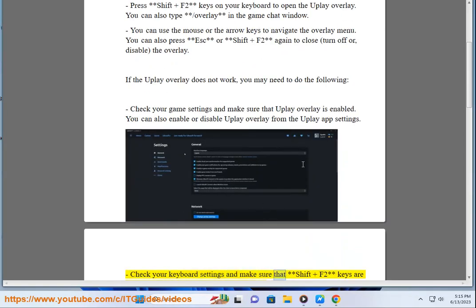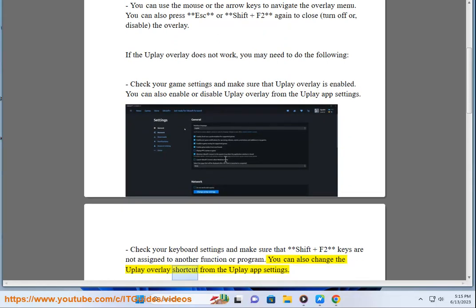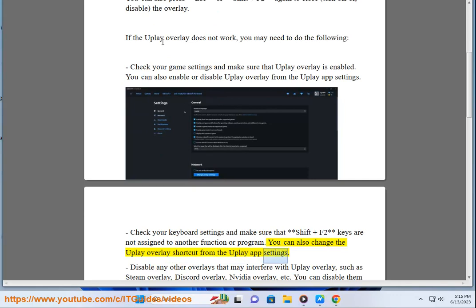Check your keyboard settings and make sure that Shift plus F2 keys are not assigned to another function or program. You can also change the Uplay Overlay shortcut from the Uplay app settings.